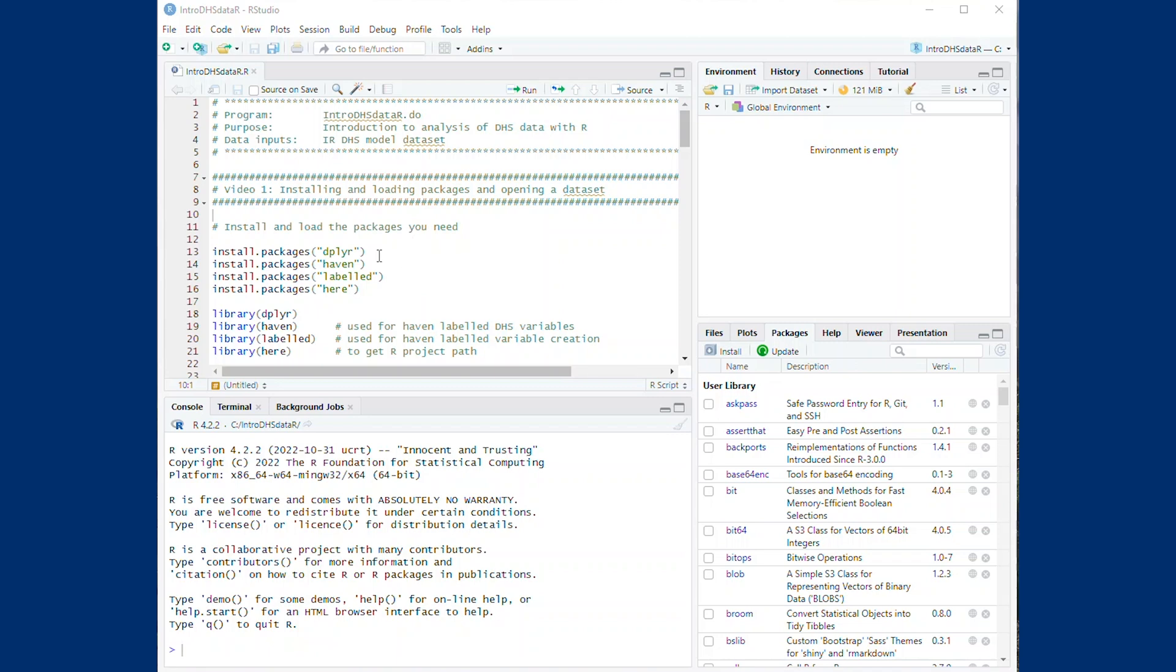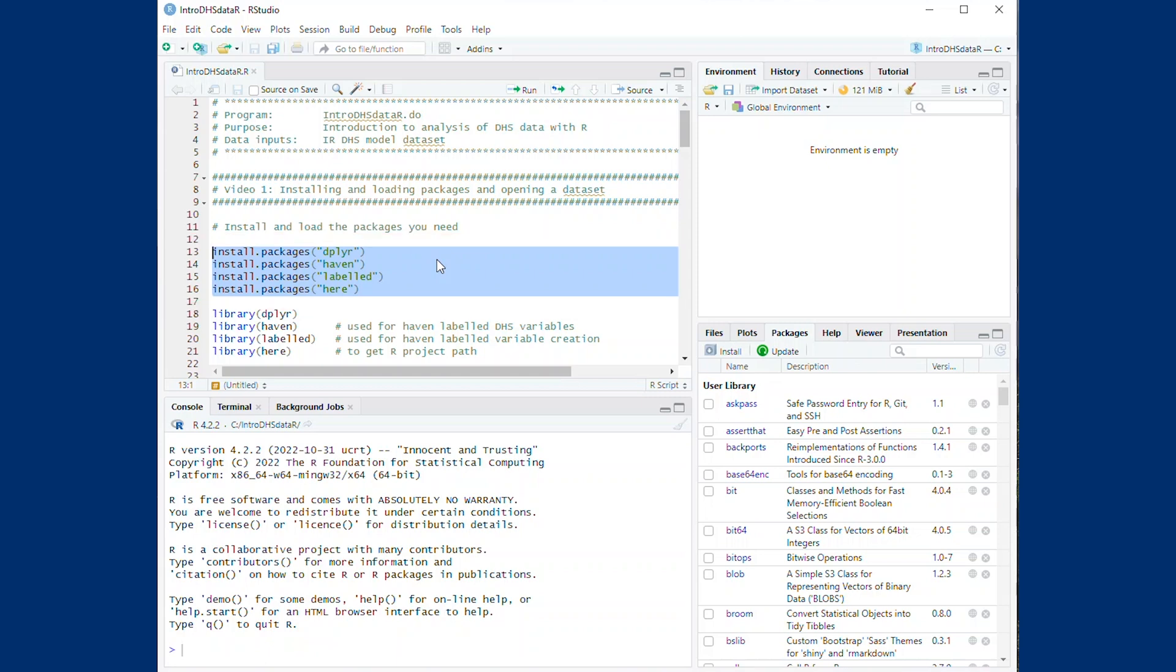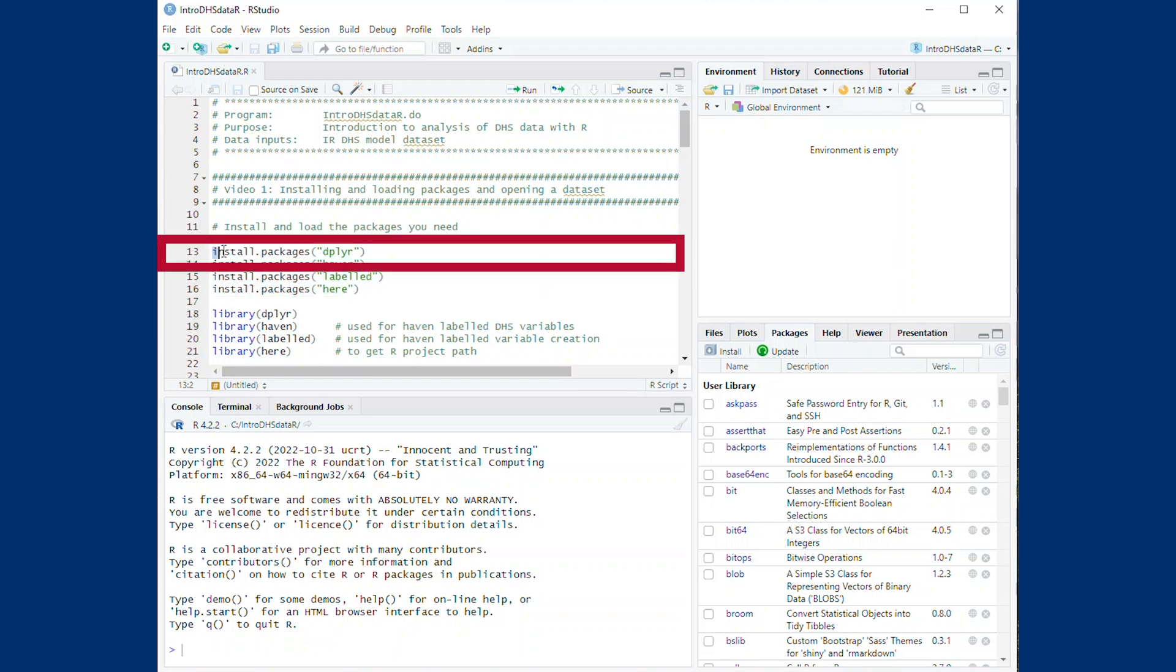The first step is to install and load the R packages needed for this session. On the screen, you will see the packages needed. Packages are collections of functions, code, and data that have specific uses when manipulating and analyzing data. To install packages for the first time, use the command install.packages as shown. It will take a little time for the packages to install.